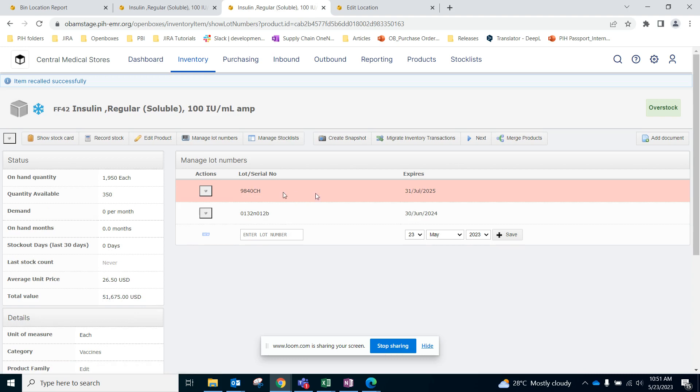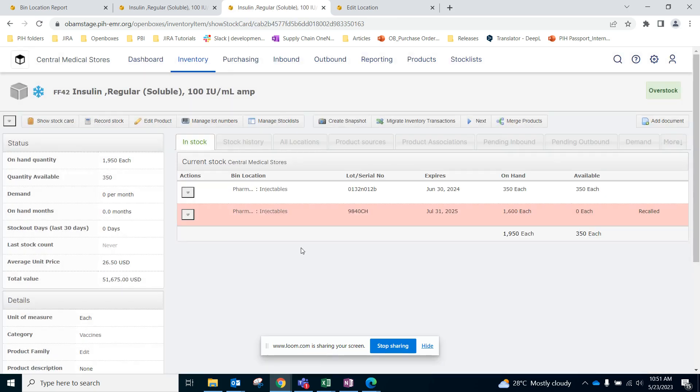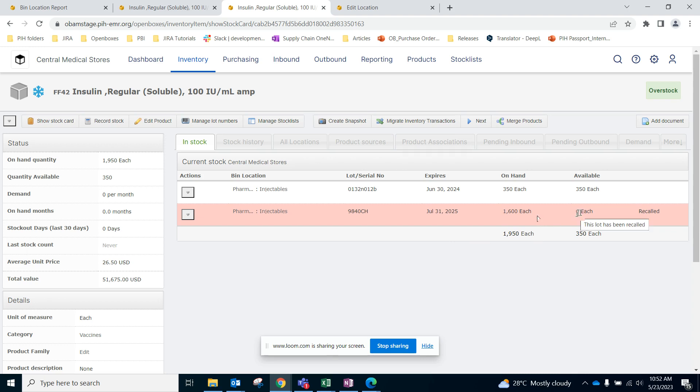And here this item will be displayed in a red bar. If I go to the stock card again, we can see that the on-hand quantity is 1600, which is true because it's still in our warehouse, but available quantity that we can use to actually fulfill requisitions is zero because this lot has been recalled.